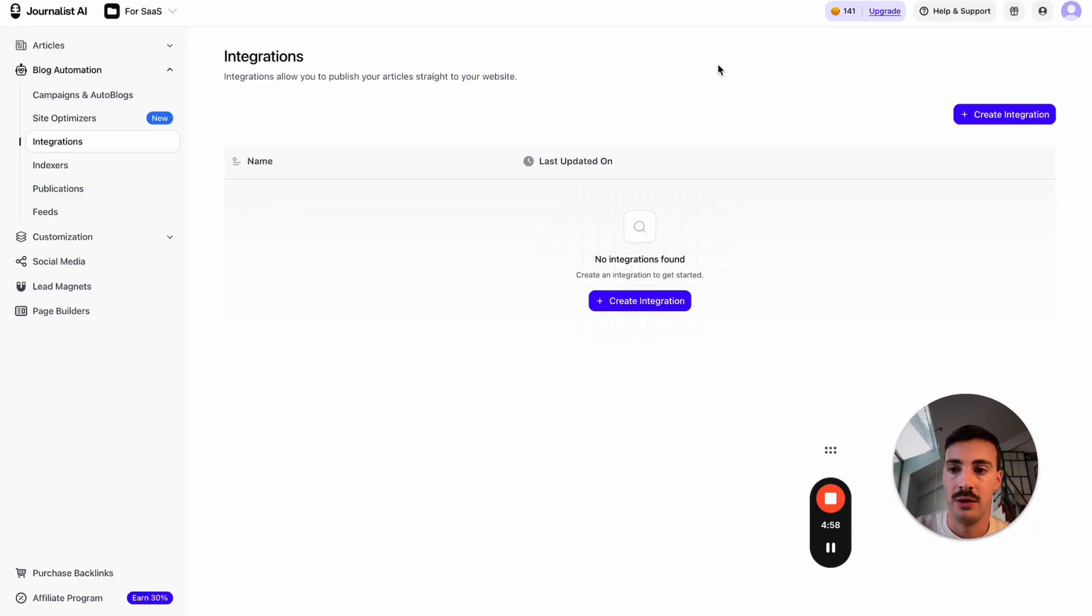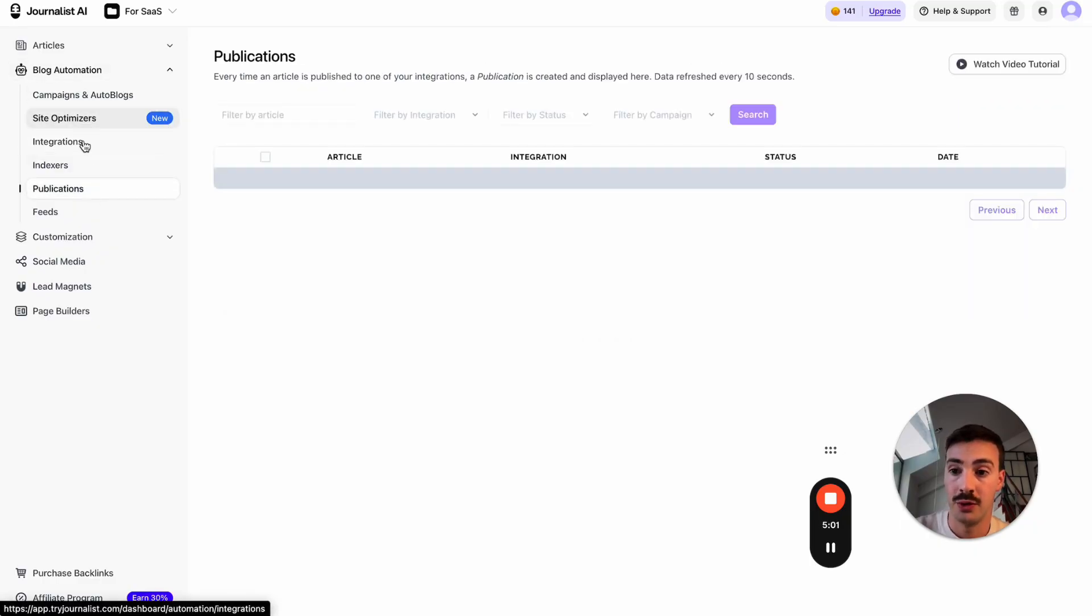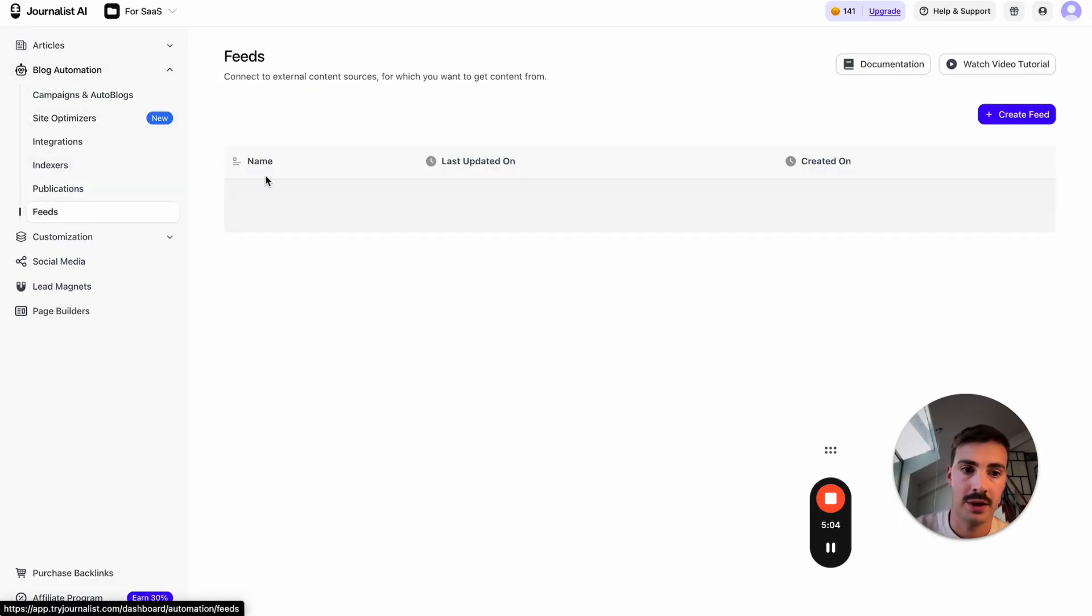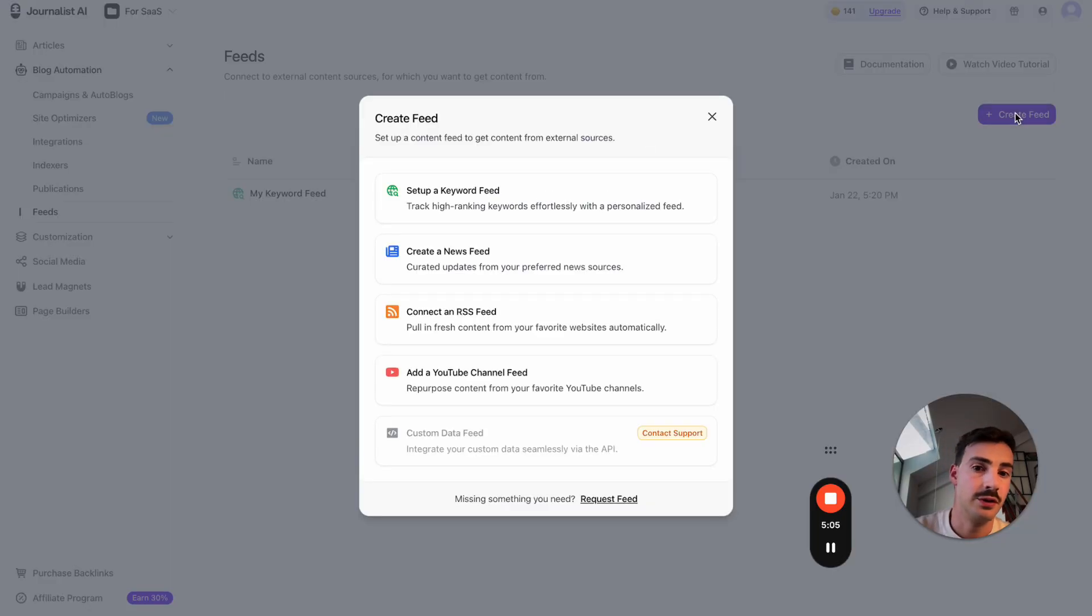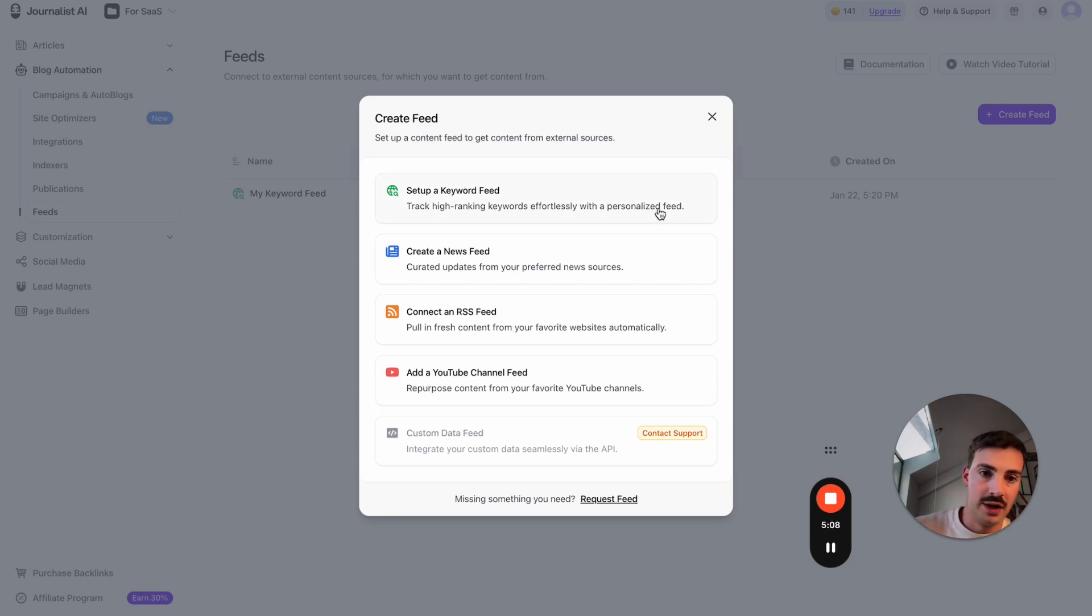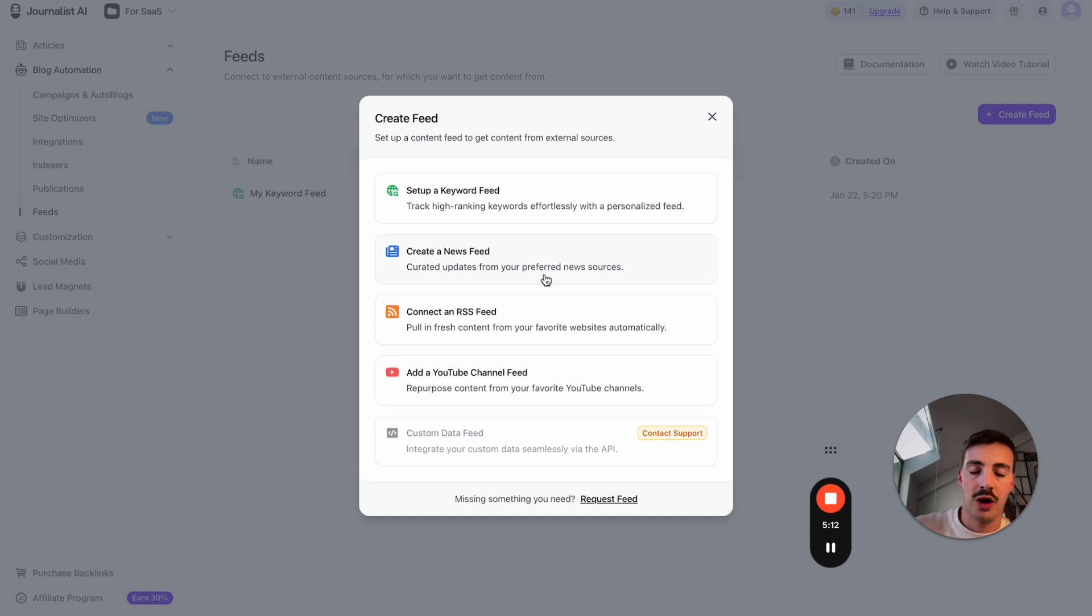Once that's set up, you go to Feeds, hit Create New Feed. We're going to set up a keyword feed. There are multiple feeds you can set up. A feed is essentially setting up an automatic blog—a blog that you connect our AI with your Wix site.